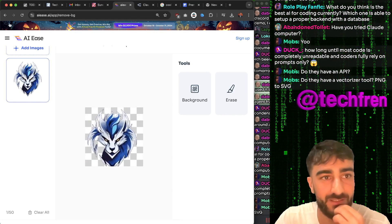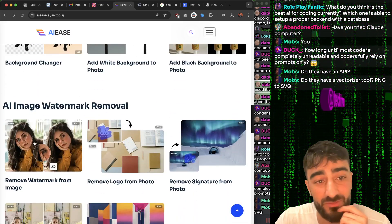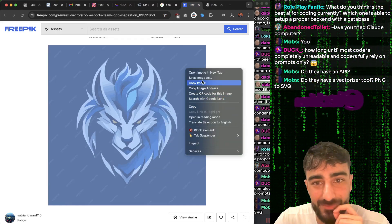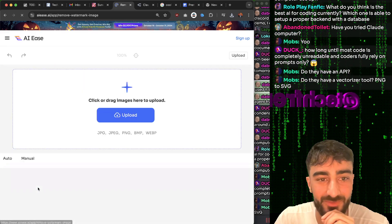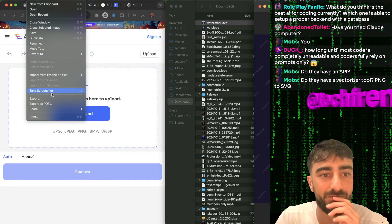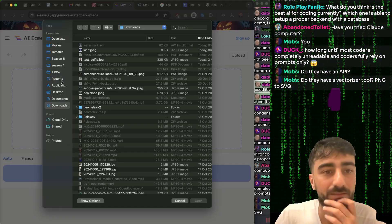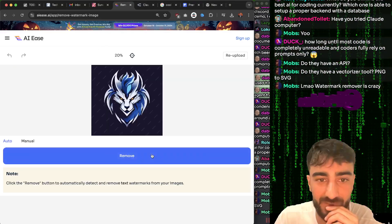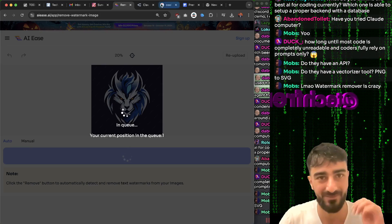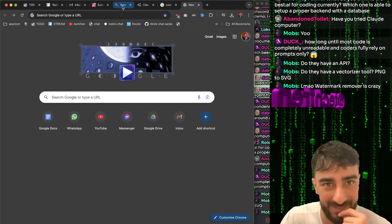Do they have a vectorizer tool? I don't remember seeing that. They have a green screen remover, background changer, watermark remover - that's interesting. Let me save this image and try remove watermark. It's cool to have these tools because some people are paying like $70 a month for Adobe just to use kind of these tools.